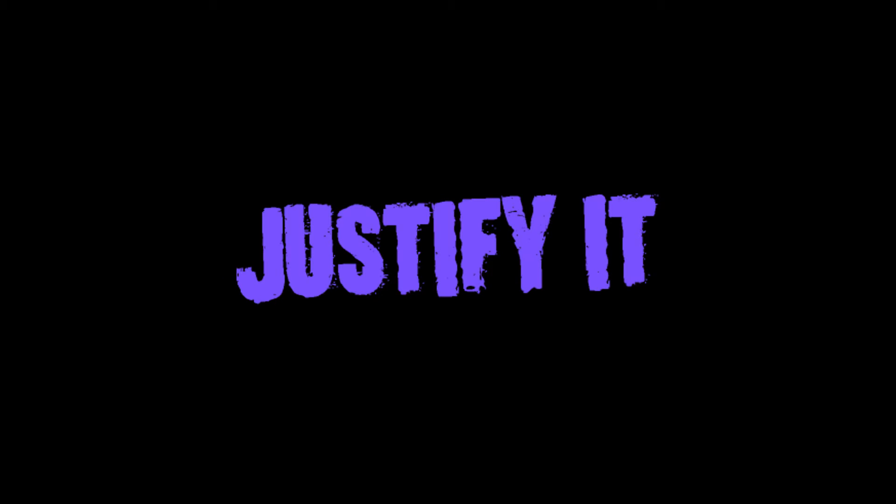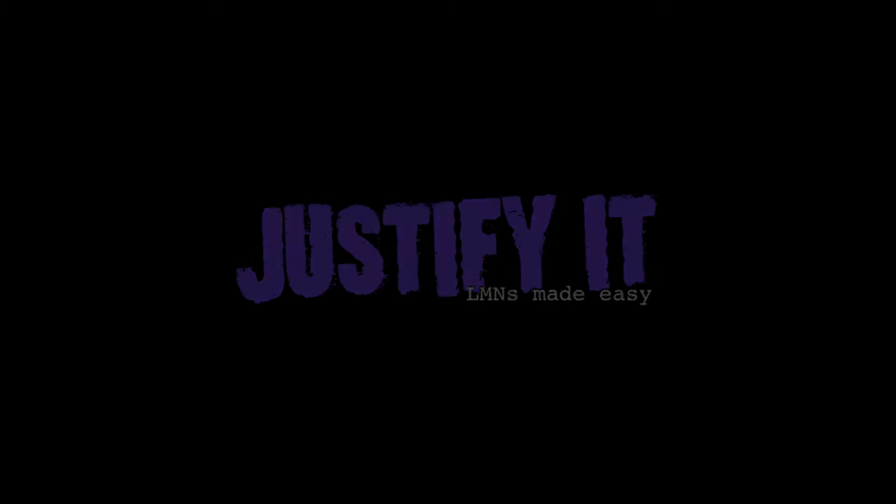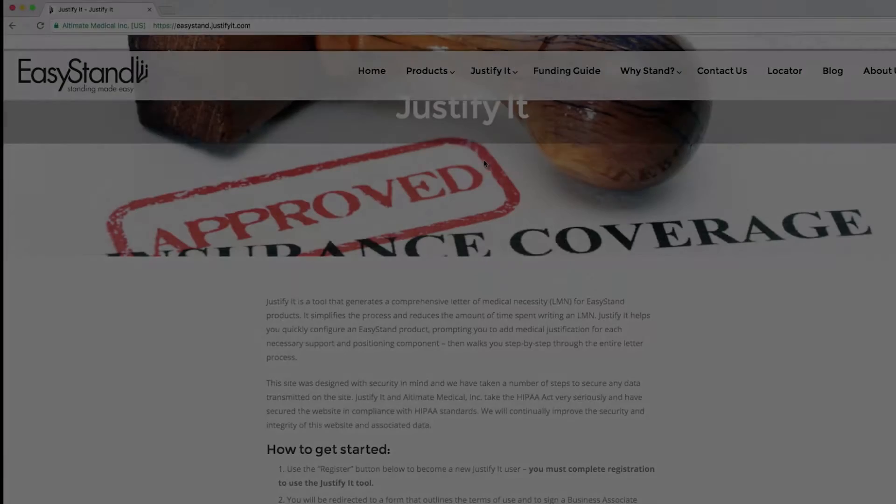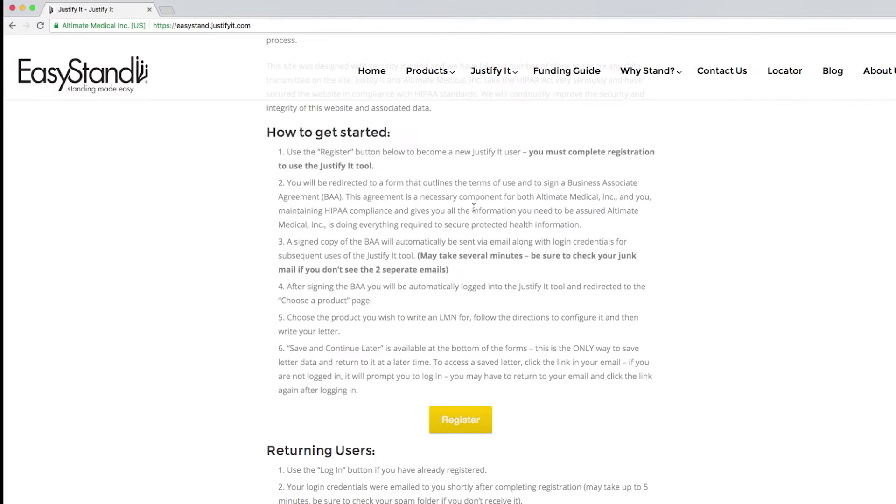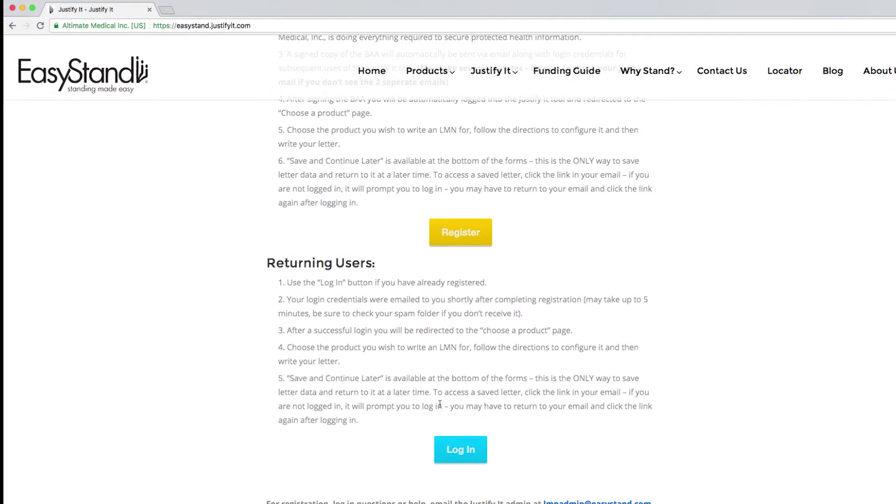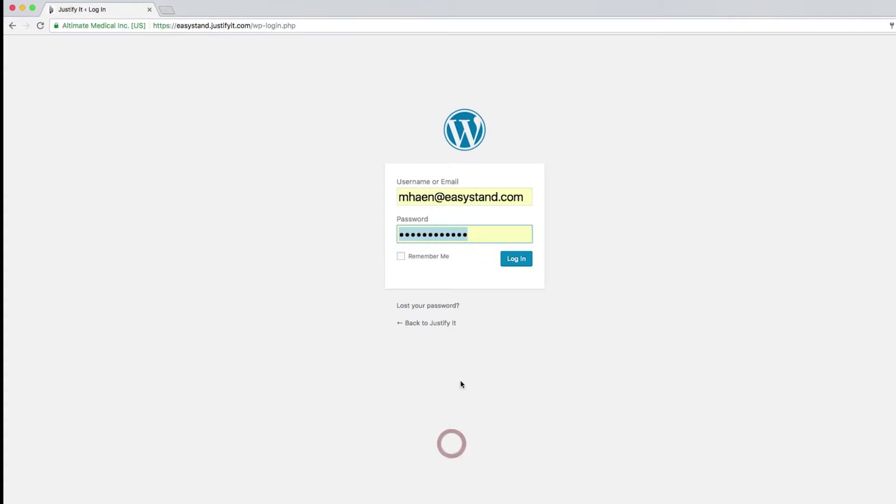Let's take a closer look at Justify It, LMNs made easy. After you log in or register, you will be asked to choose a product.